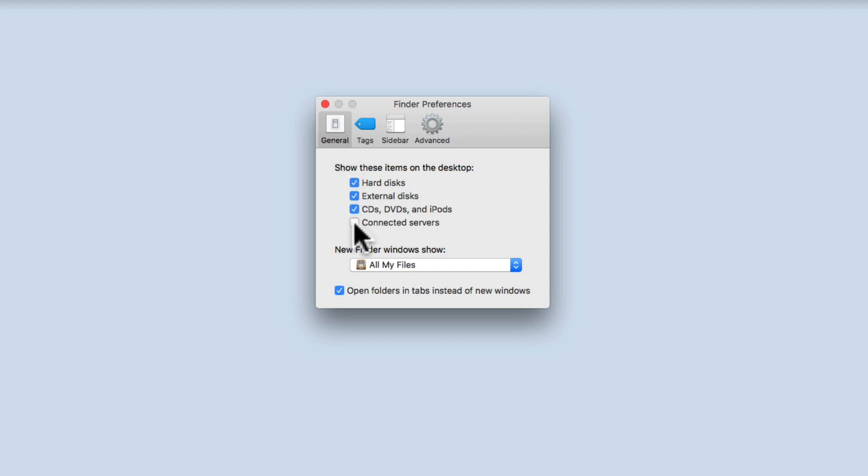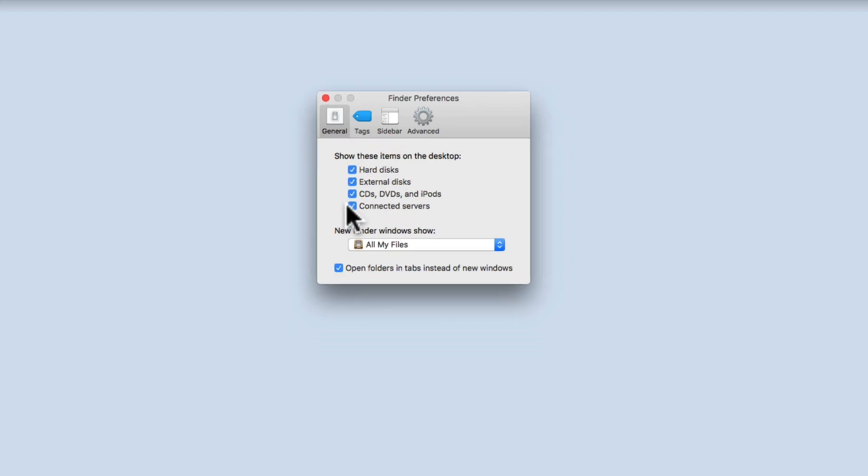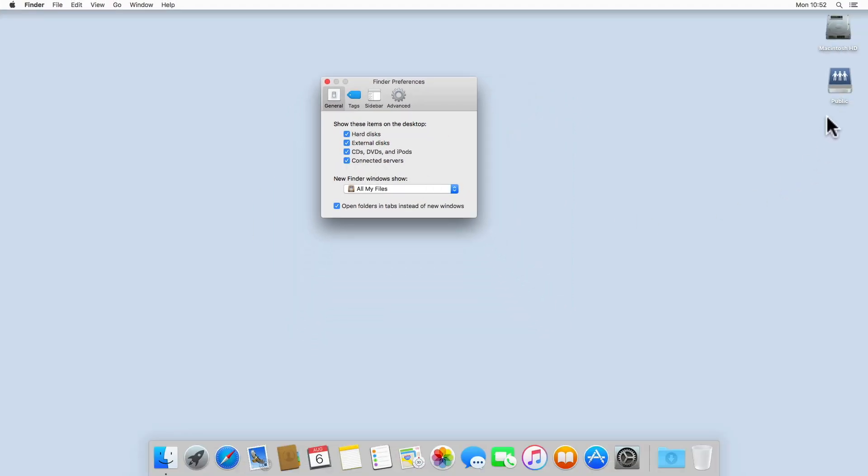If we enable Connected Servers, you can see that we now have access to our mounted network shares directly from the desktop.